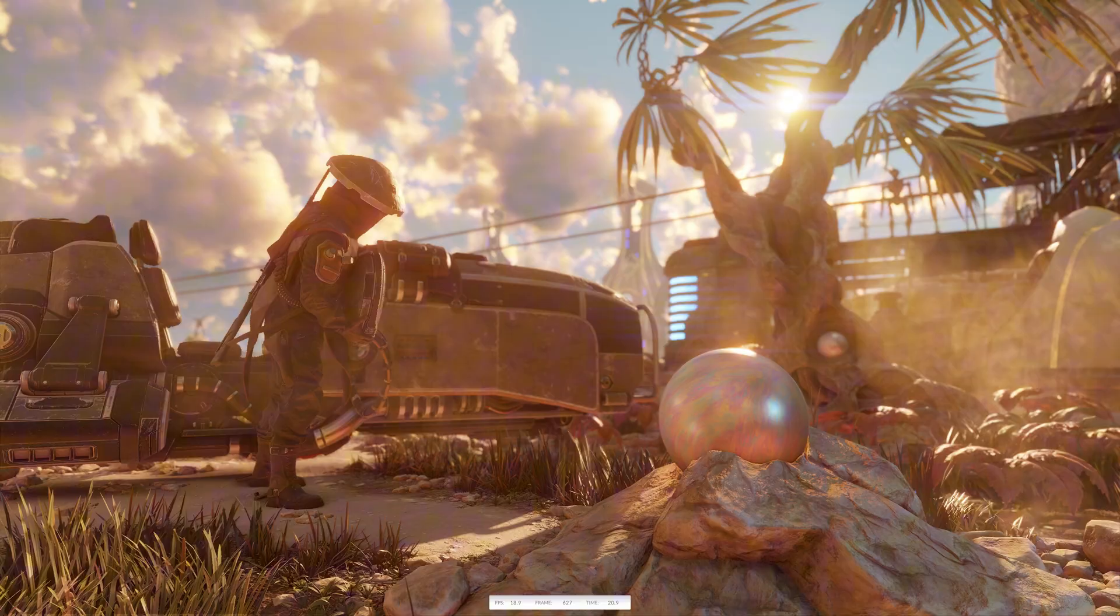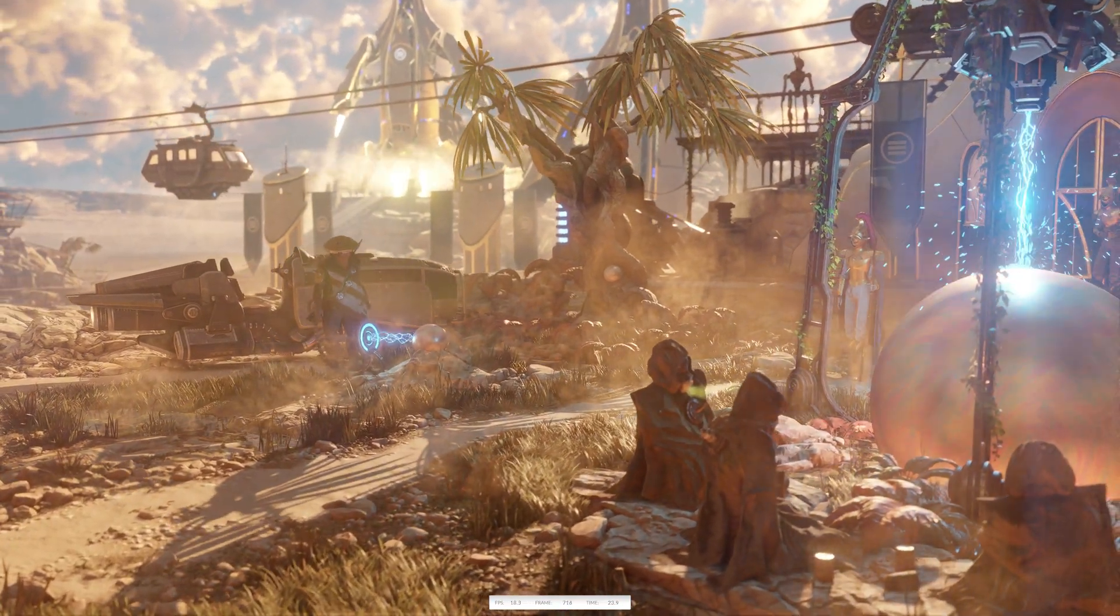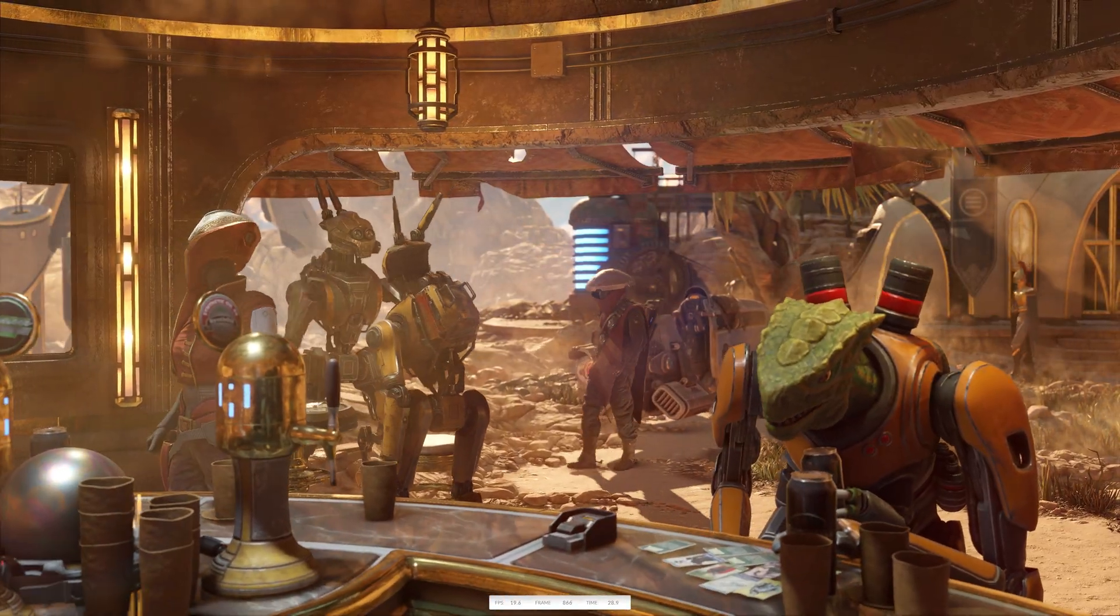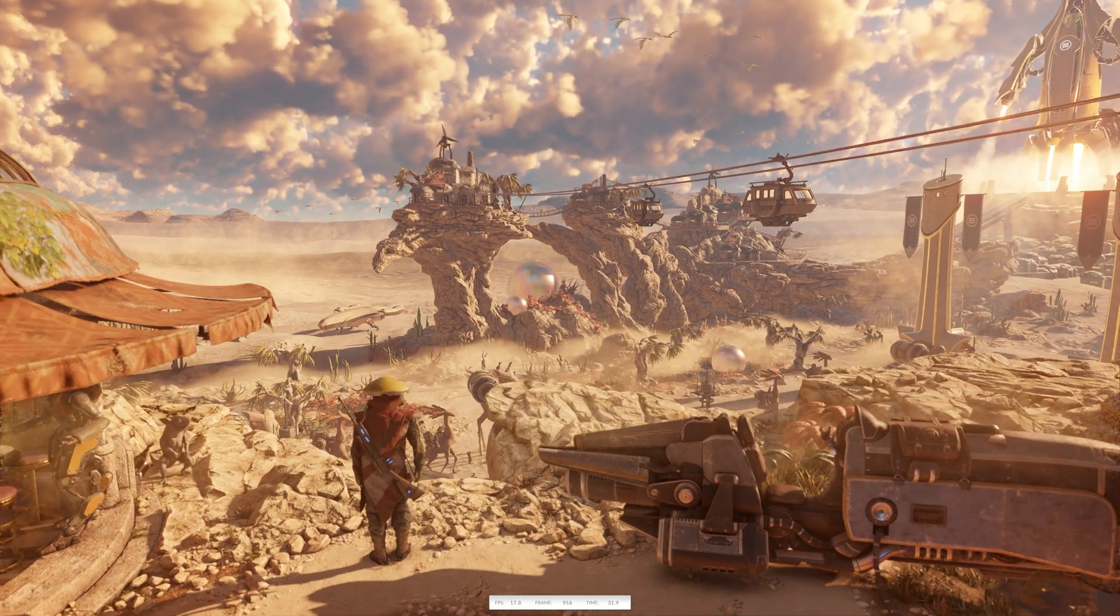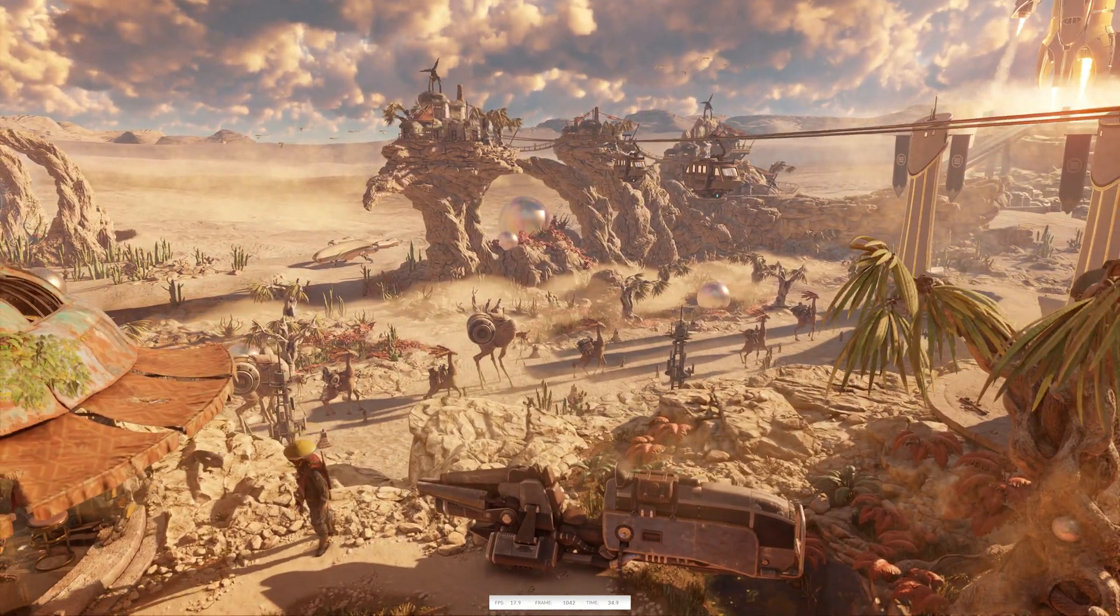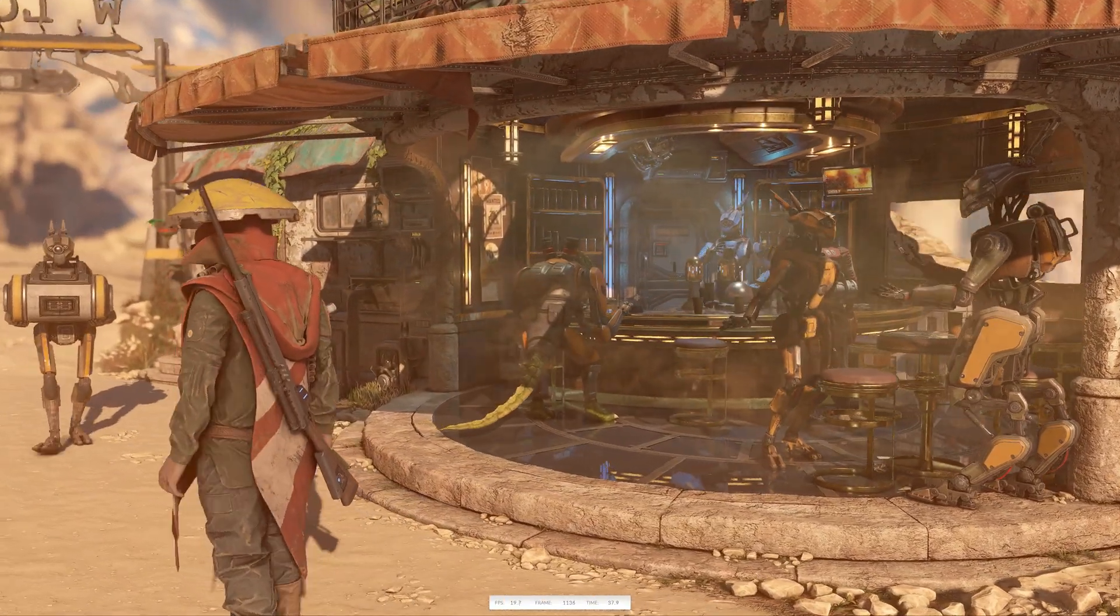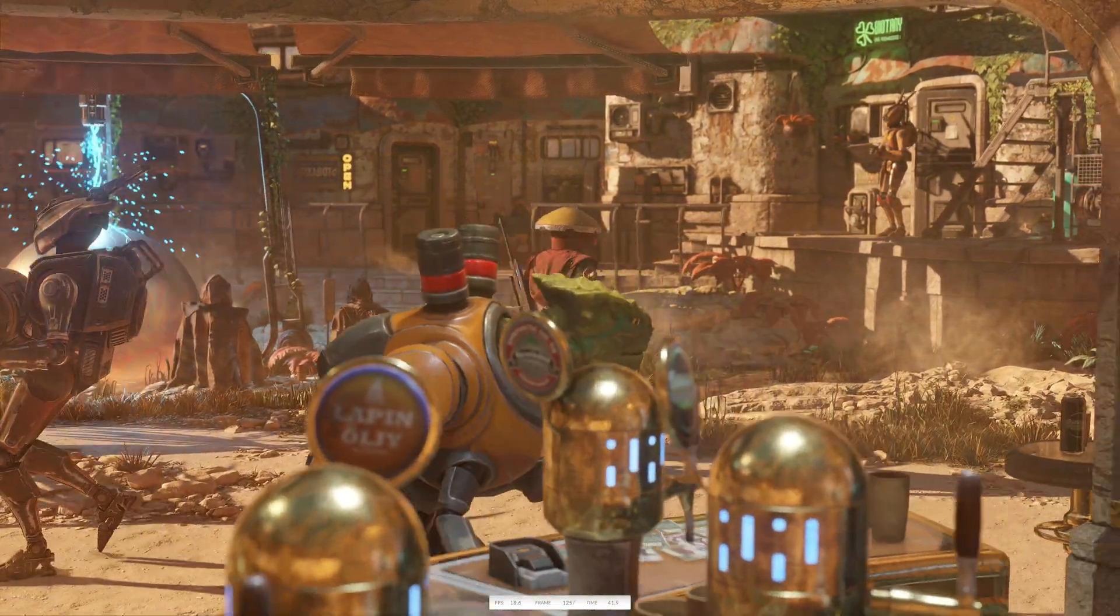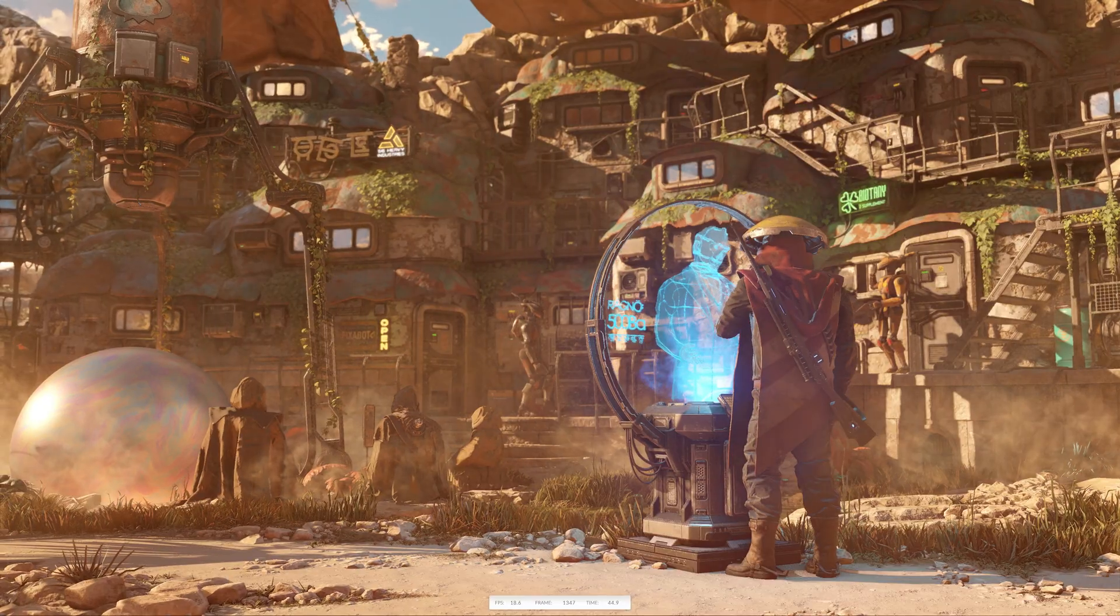SteelNomad rectifies this issue by significantly increasing the GPU graphics workload. The new benchmark comes in two formats: a vanilla SteelNomad version and SteelNomad Lite, a much lighter counterpart aimed at lightweight devices with integrated graphics and smartphones. The hallmark of SteelNomad is its rasterized-only graphics, which sets it apart from 3DMark's other ray-traced benchmarks like Speedway.